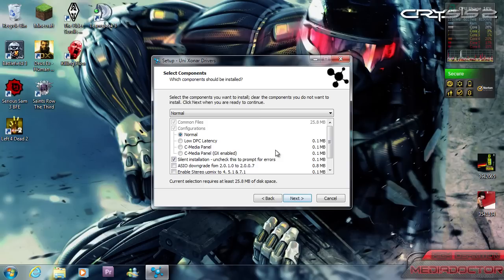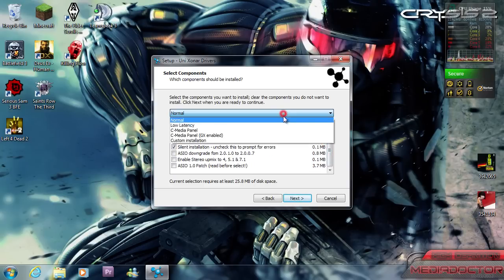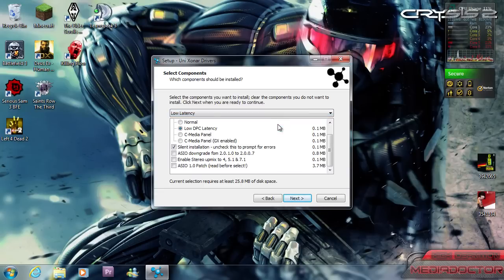So when you download the driver, this is what it'll look like. It'll give you a few choices and I chose the low DPC latency as I said earlier.